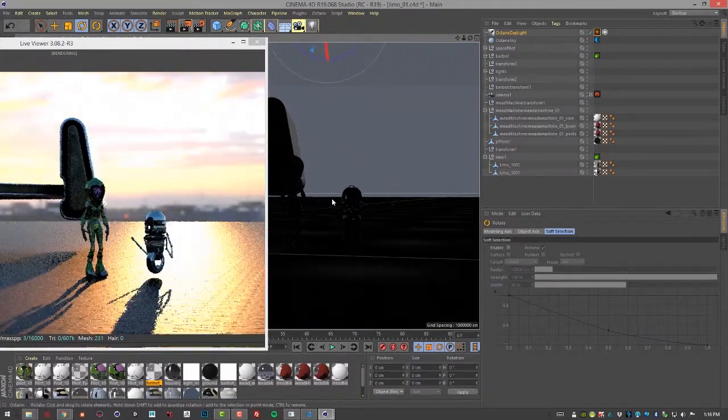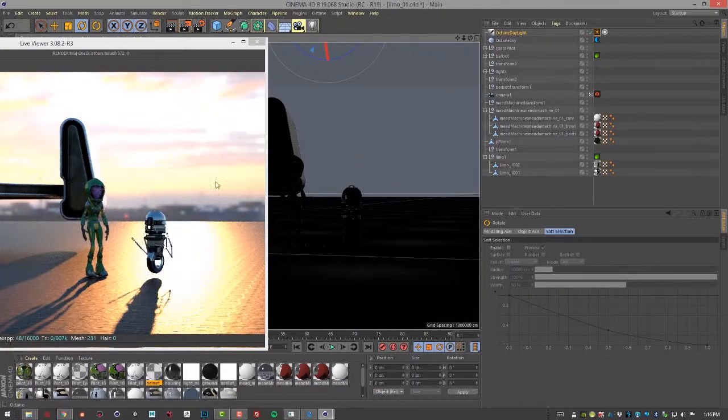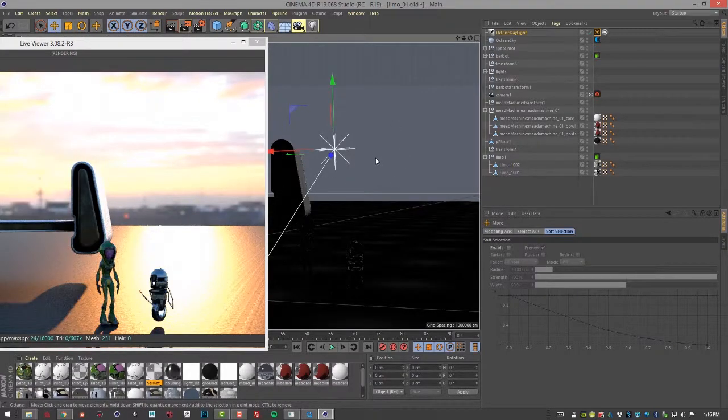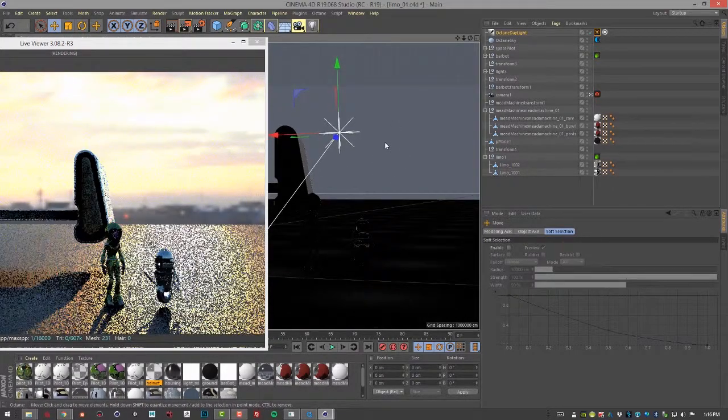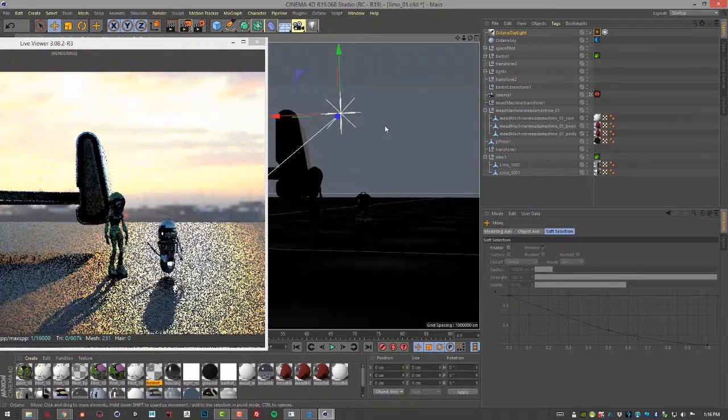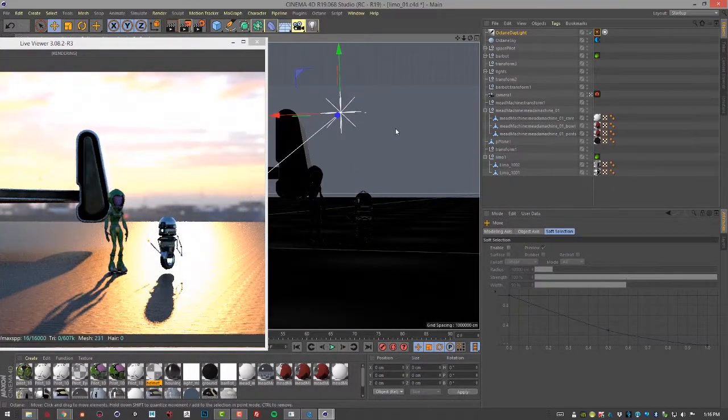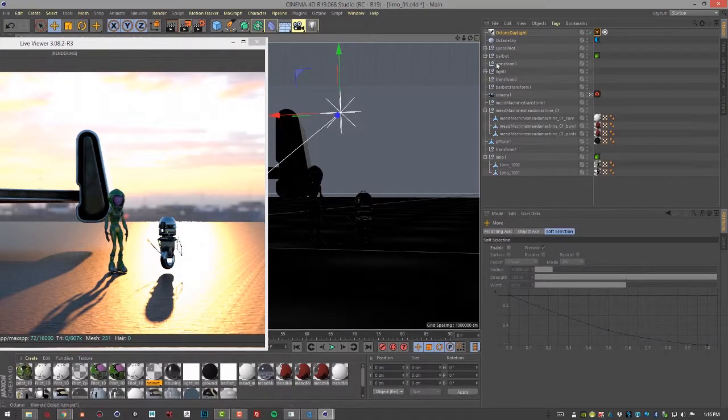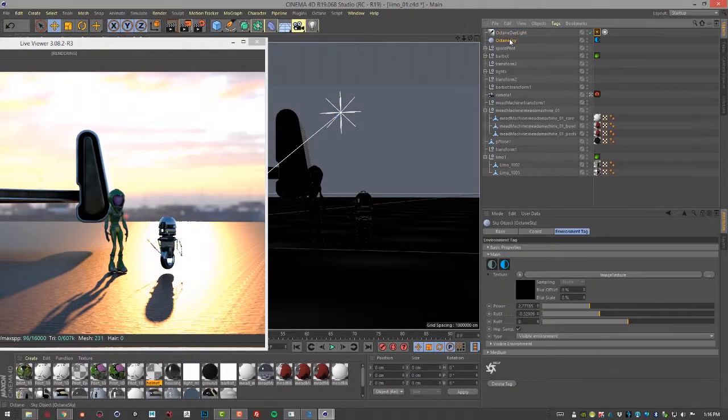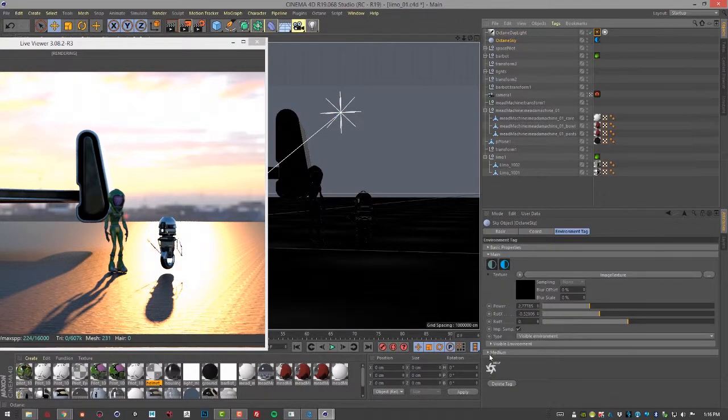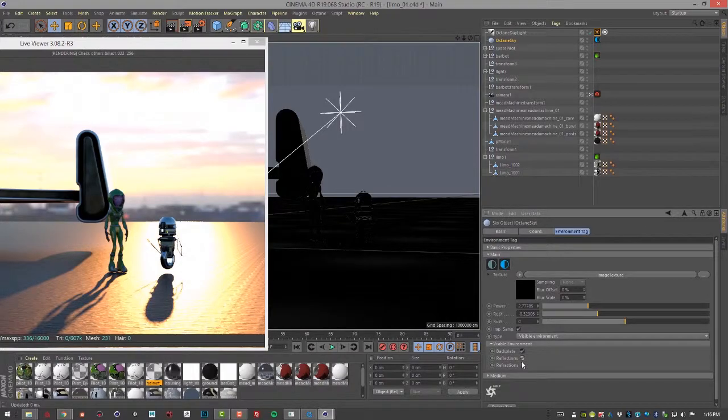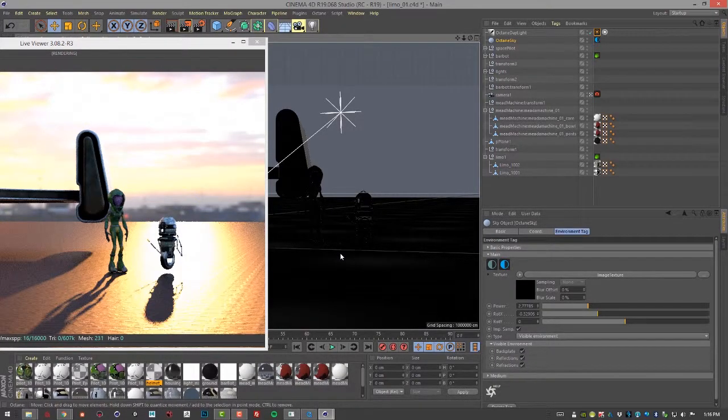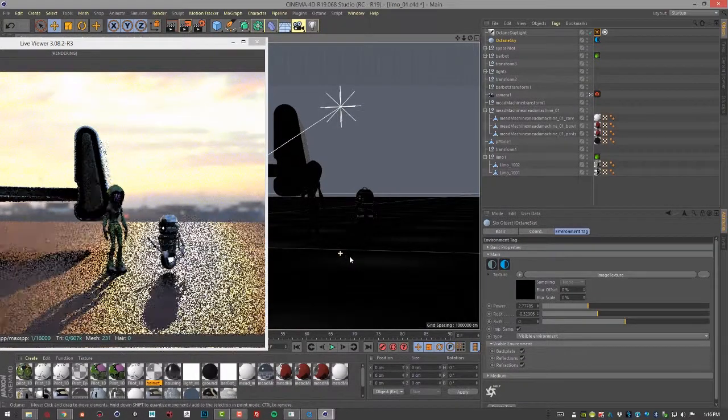So now we're getting the benefit of that back plate, but the lighting is coming from the daylight tag. And of course, we can go back to Octane Sky. And if we want those reflections and refractions, we can turn those on as well.